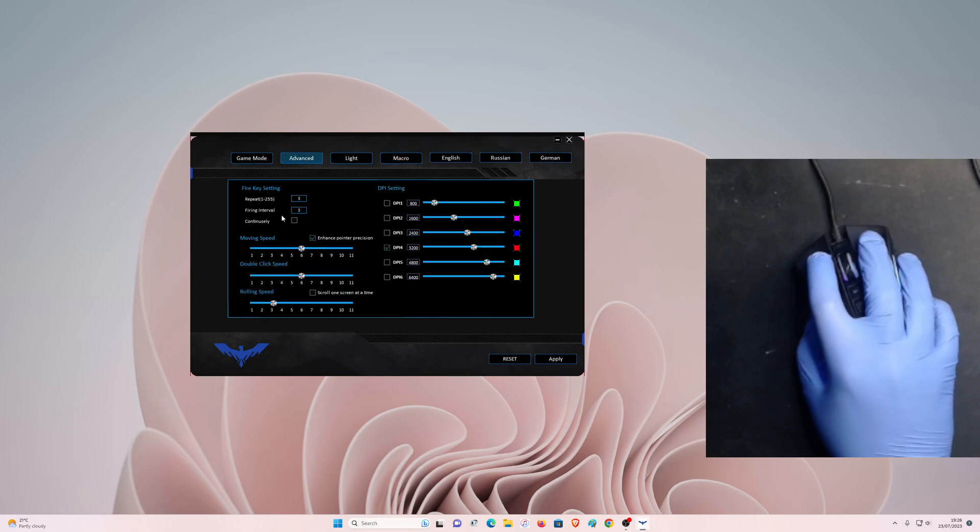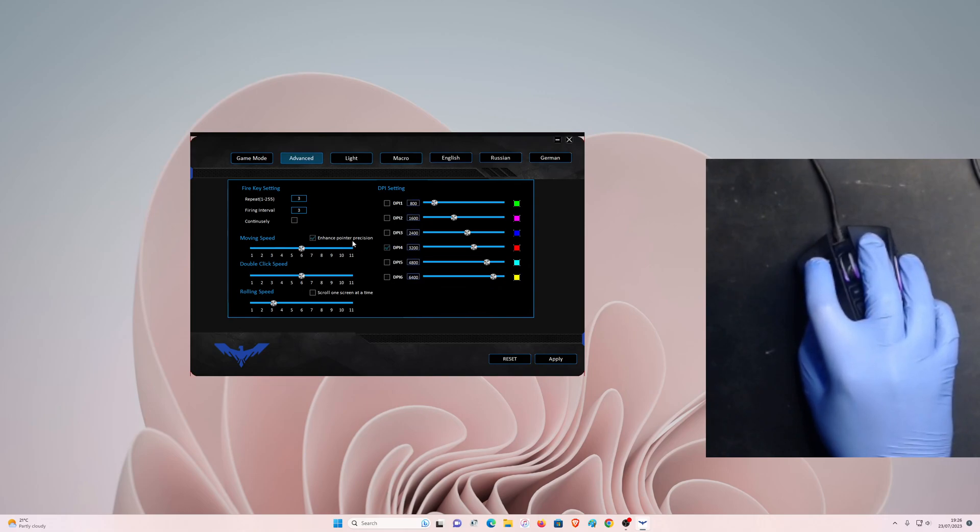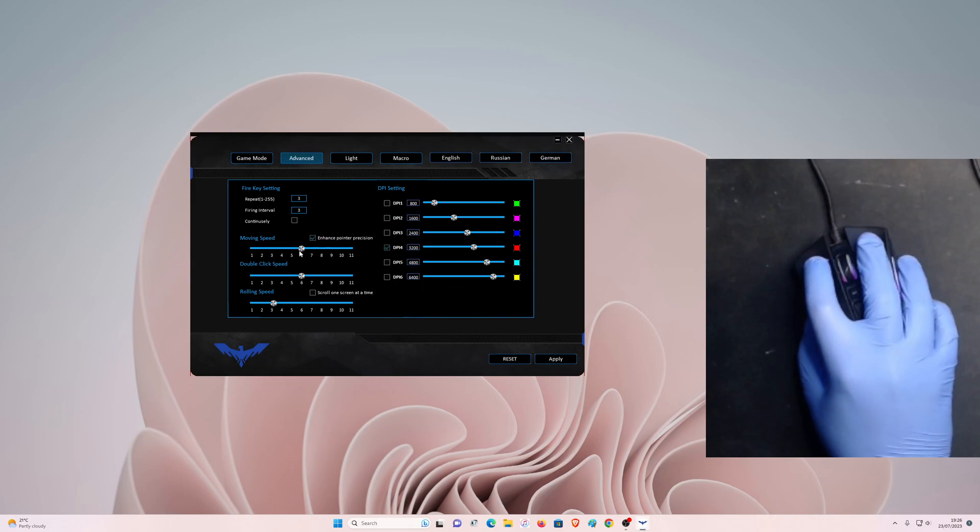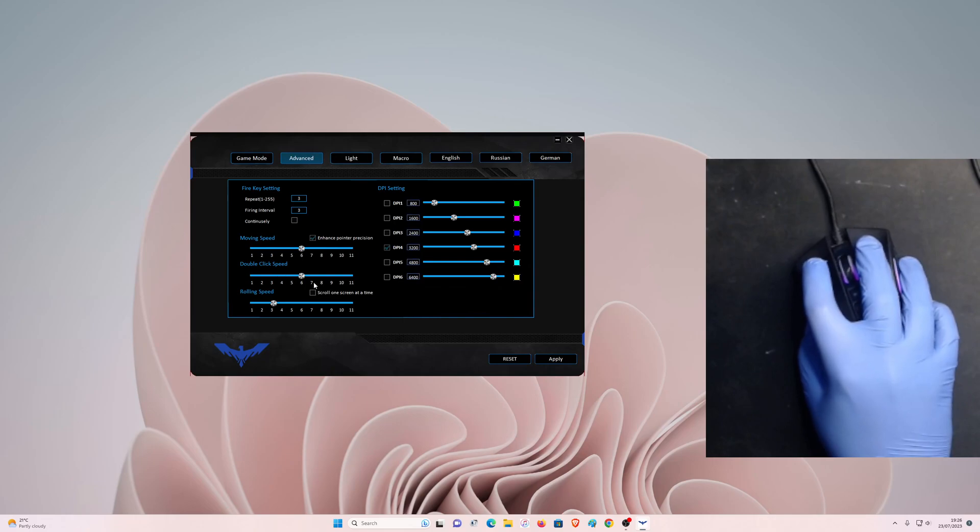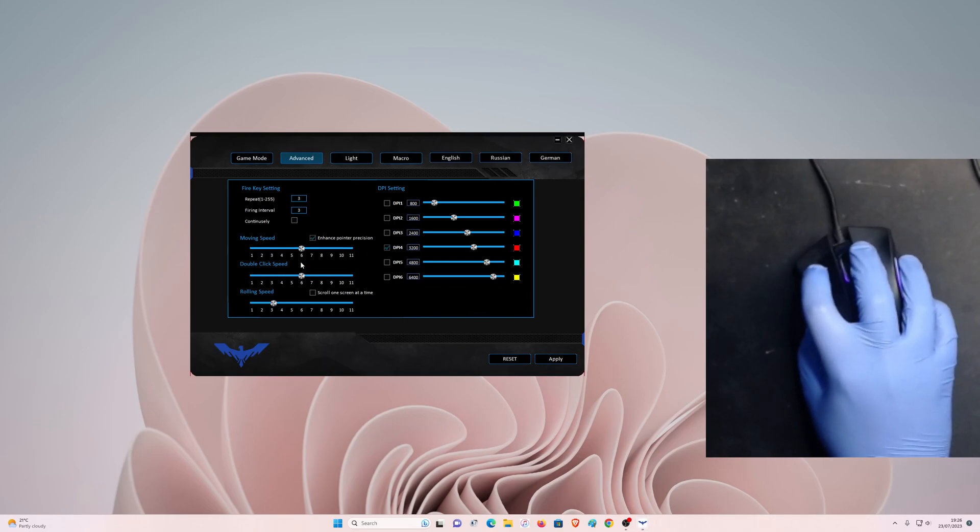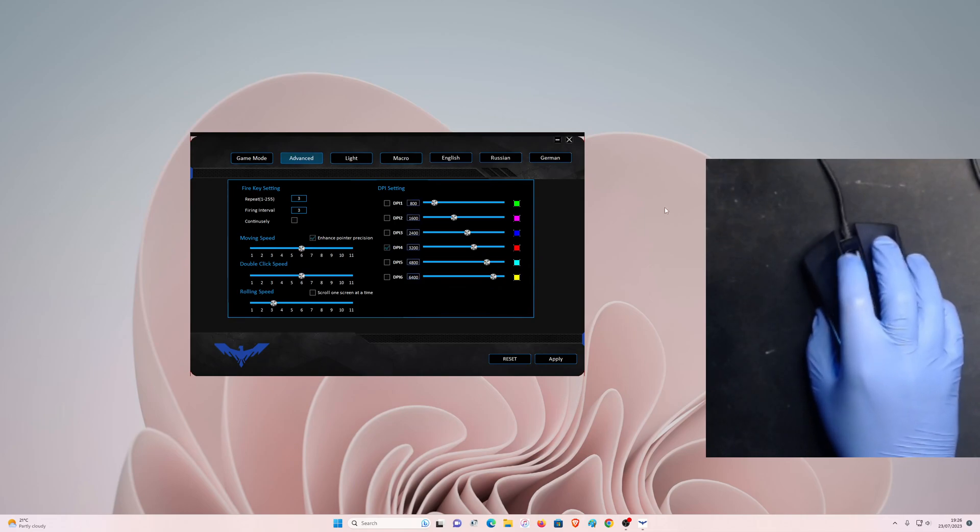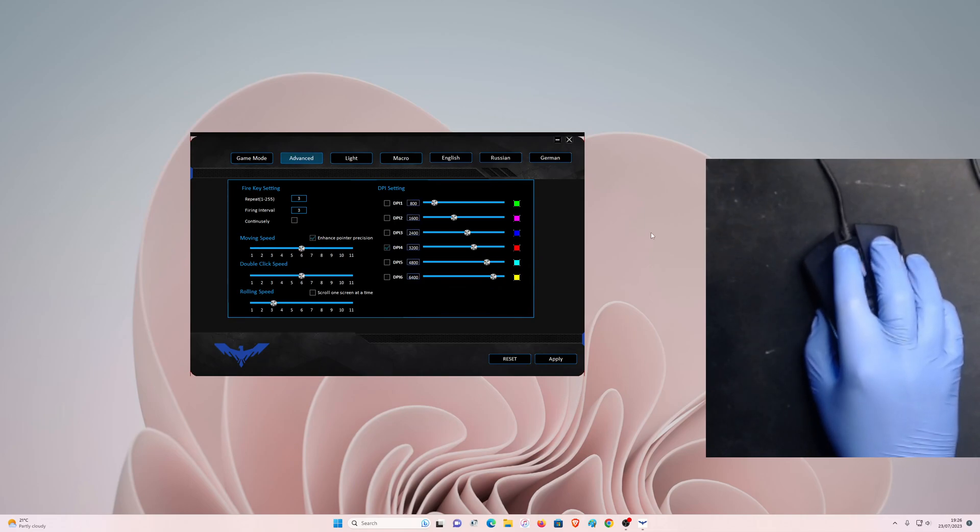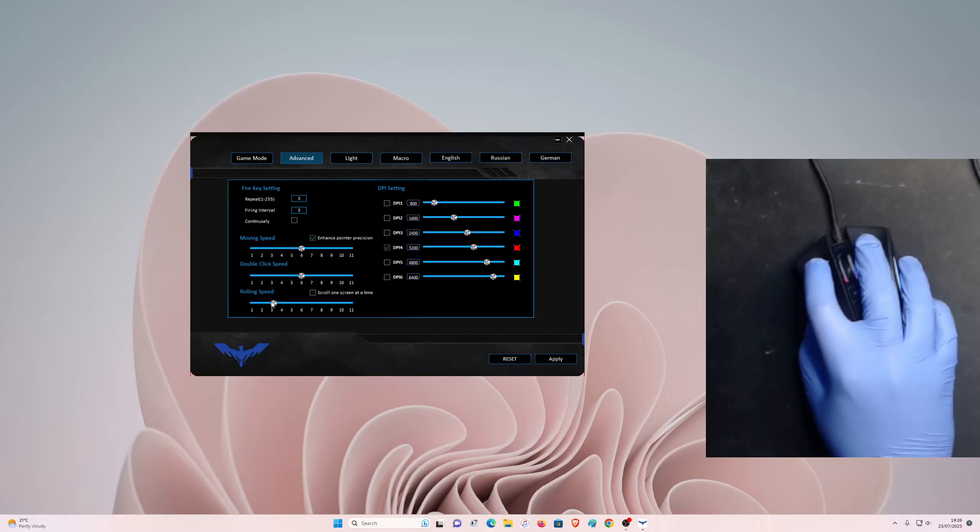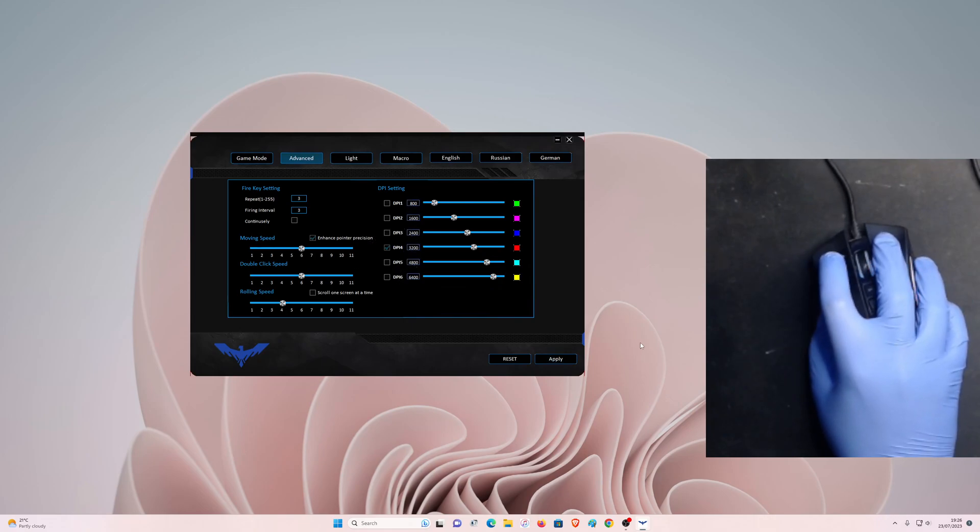Go to advanced in the advanced settings. We have the moving speed, and it is enhance the point of precision. As well as for the moving speed, I'm going to keep it as default which is on six. Double click speed, if you want to double click on anything, you can increase or decrease the speed. And then the rolling speed as well, scrolling. You can check scroll one screen at a time if you want that. But I'm going to move this to full and then hit apply.